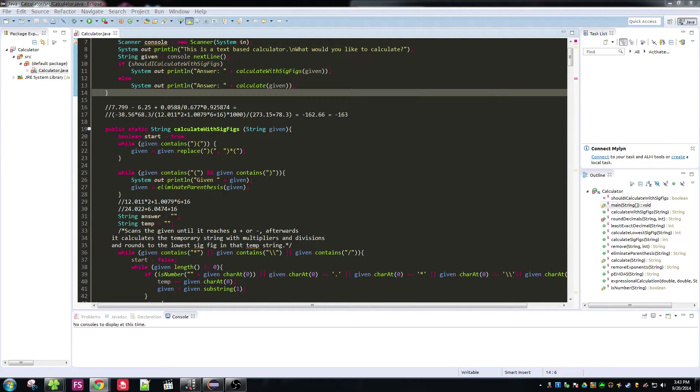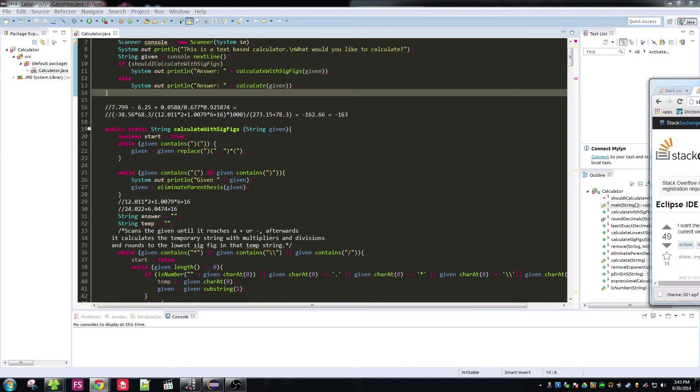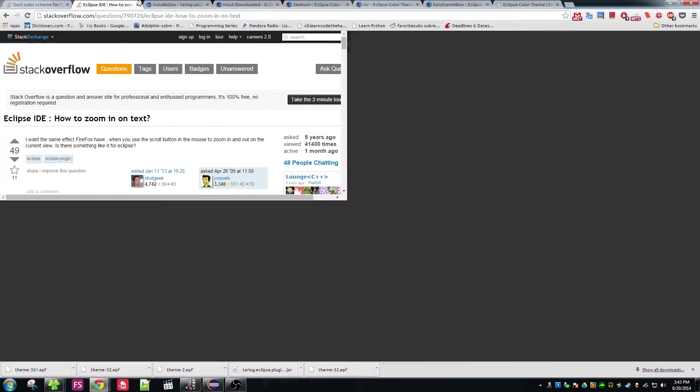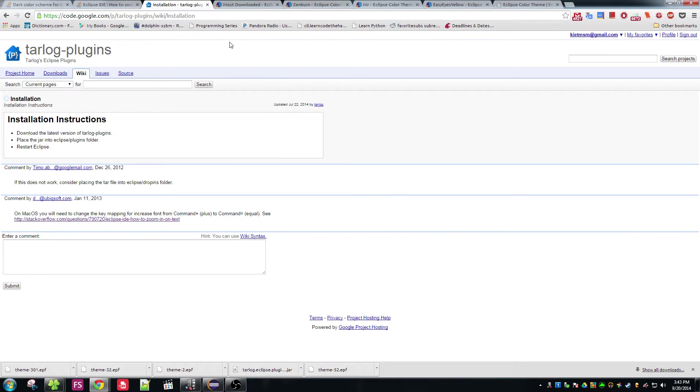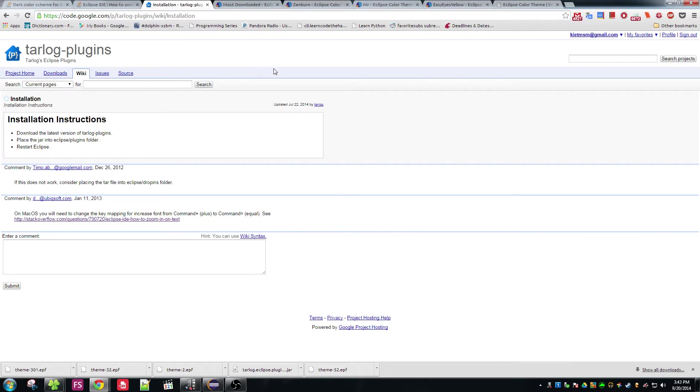First you want to go to - let me pull up this side here. You want to go to this side here. I'm going to put the link in the description.